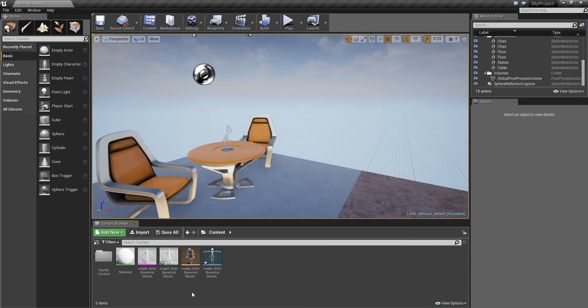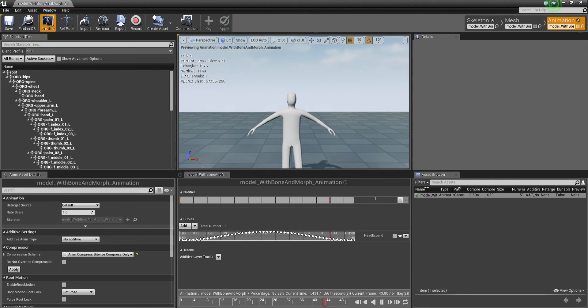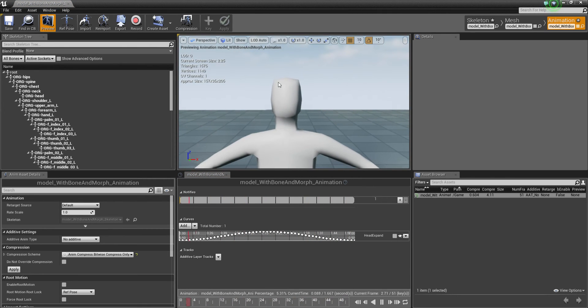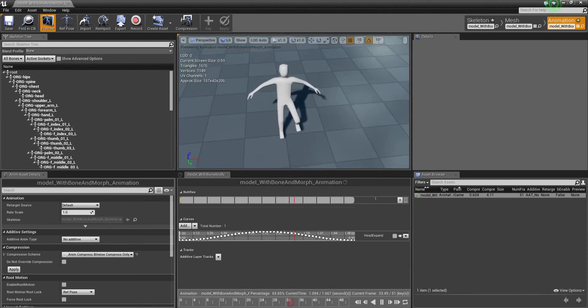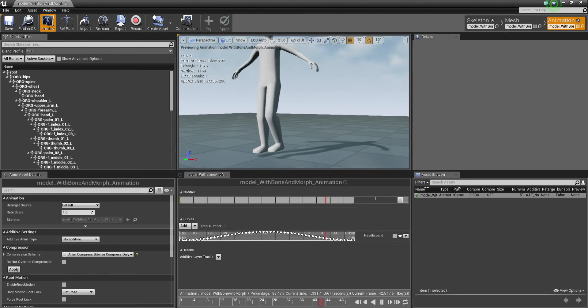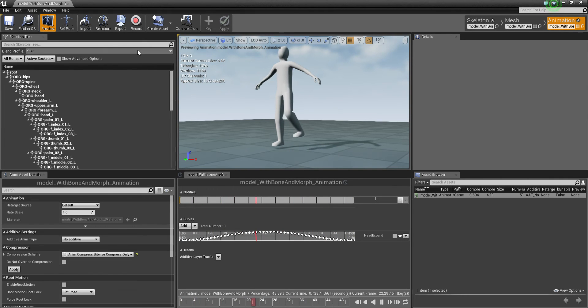Right there we have a little animation. The head expands and the leg lifts. We've got a morph target and bone animation combined playing in UE4 — exactly what we want.